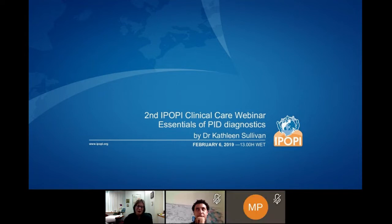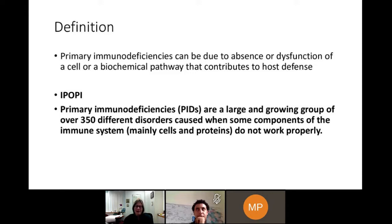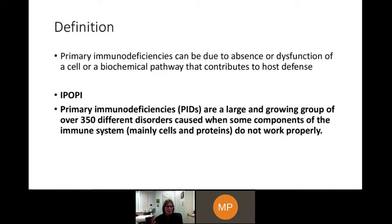Thank you. Dr. Sullivan, thank you so much for that lovely introduction. It is my honor to be giving this talk today and to be able to help IPOPI, who has helped so many people around the world. I am going to start my talk about diagnostics by talking about the definition of immunodeficiencies. The first definition on screen is my definition — it talks about absence or dysfunction of a cell or a biochemical pathway. IPOPI has a very similar definition. We all struggle with the definition because we are trying to ensure that people don't think of primary immunodeficiencies as just susceptibility to infection. There's more to the picture.